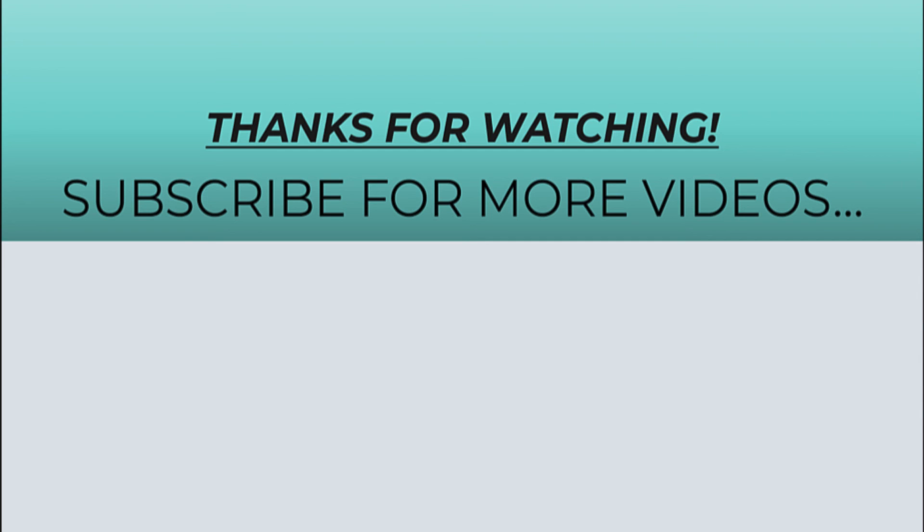So thanks for watching this video. Hope you found it helpful. Like it, share it, and don't forget to subscribe to my YouTube channel for more videos.